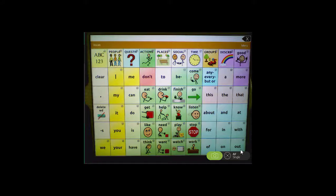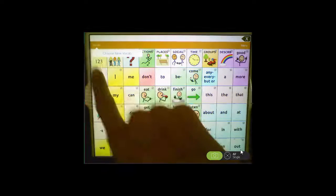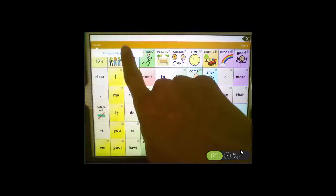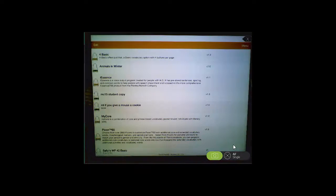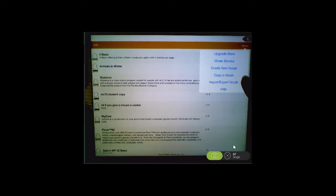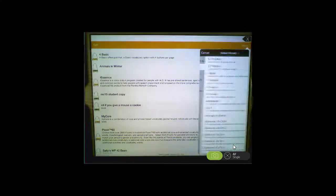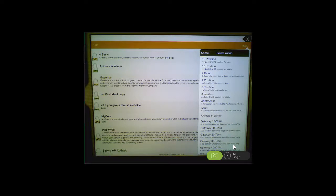On your TouchChat device, go to Vocab, choose New Vocab, then choose Menu, Import/Export Vocab, and Export to iTunes. Then choose the file that you would like to transfer.